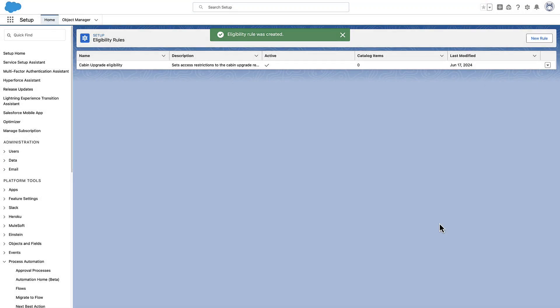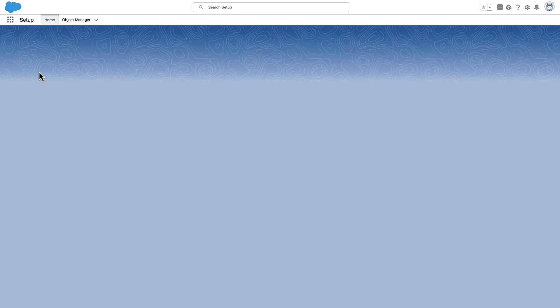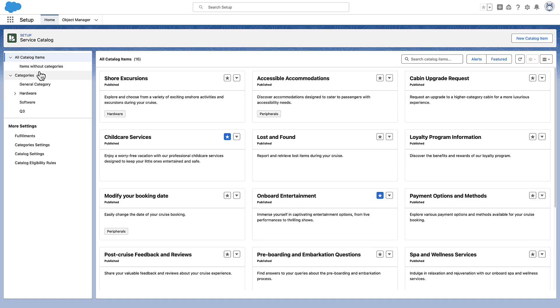Next, head to the Service Catalog Management page to add rules to your catalog items. Click the drop-down next to the catalog item you want to assign the eligibility rule to, and then click Edit.